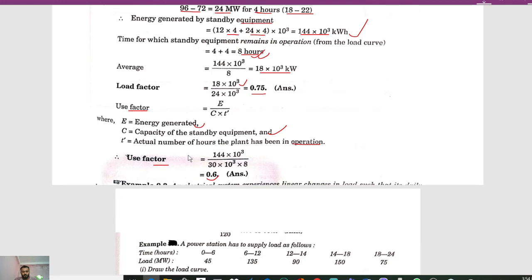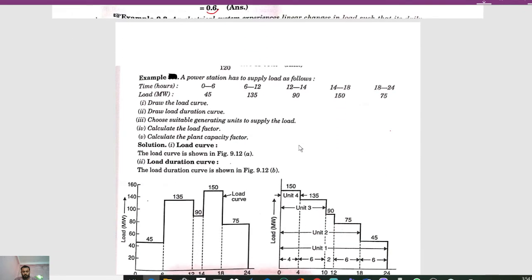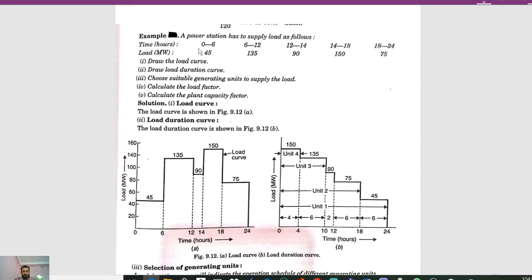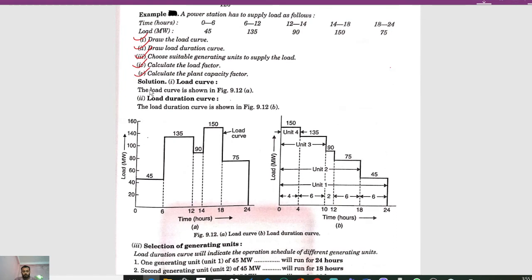Here the capacity is 30 megawatt. Now we have the next numerical, which is also frequently asked in exams. A power station has to supply load as follows: 0 to 6 hours — 45 megawatt, 6 to 12 hours — 135 megawatt, 12 to 14 hours — 90 megawatt, 14 to 18 hours — 150 megawatt, 18 to 24 hours — 75 megawatt. We have to determine the load curve, load duration curve, suitable generating units, load factor, and plant capacity factor.